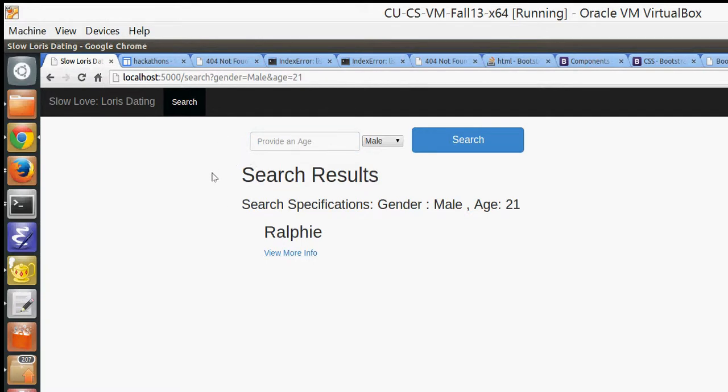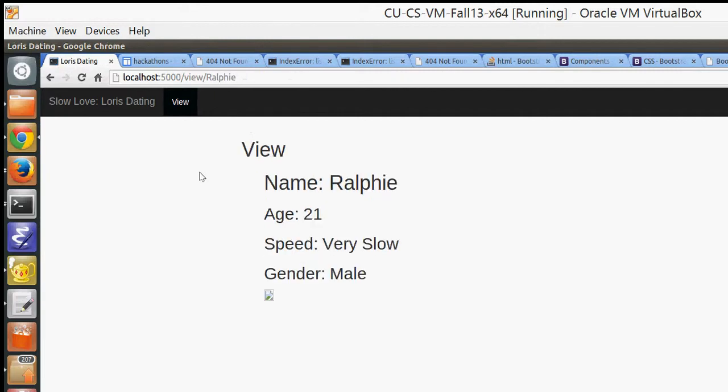Ralphie. If you click view more info for Ralphie, you can see the specific info like his speed, which is very slow, his gender, which is male, his age, and name.